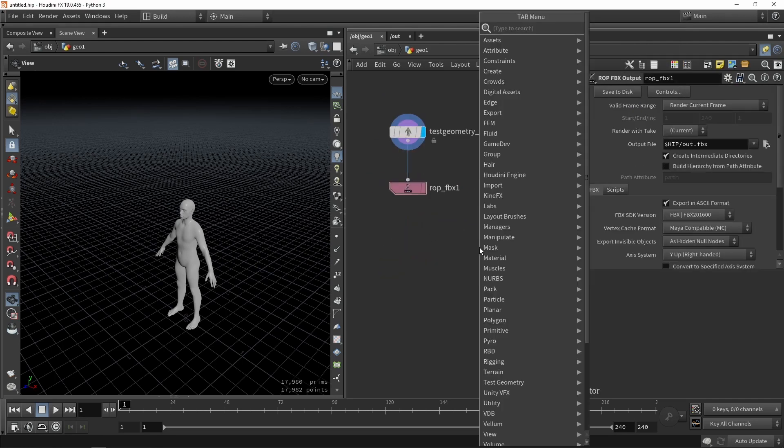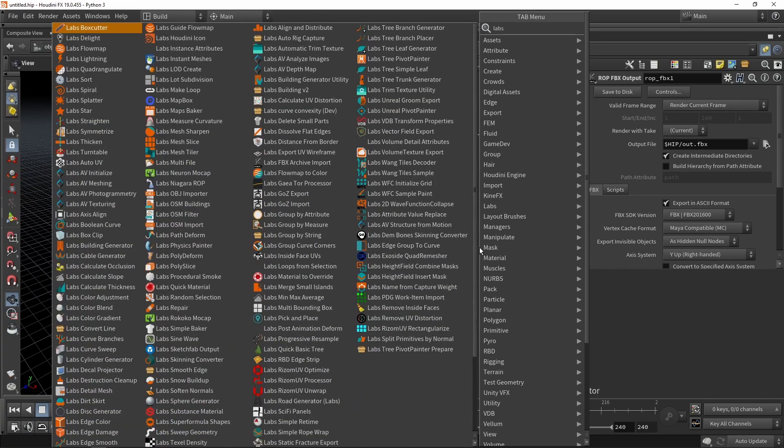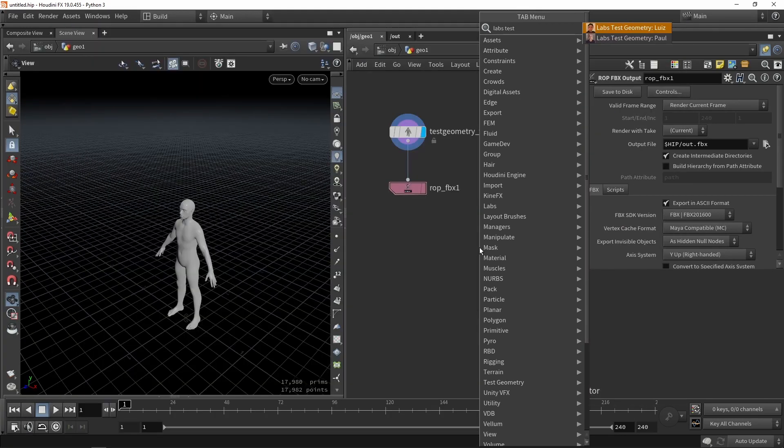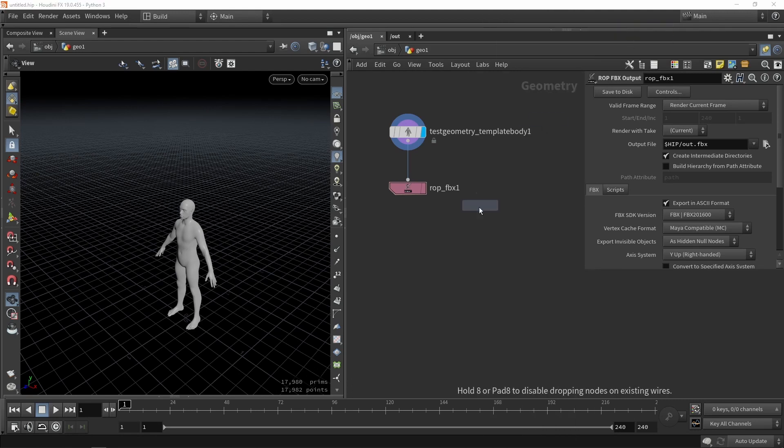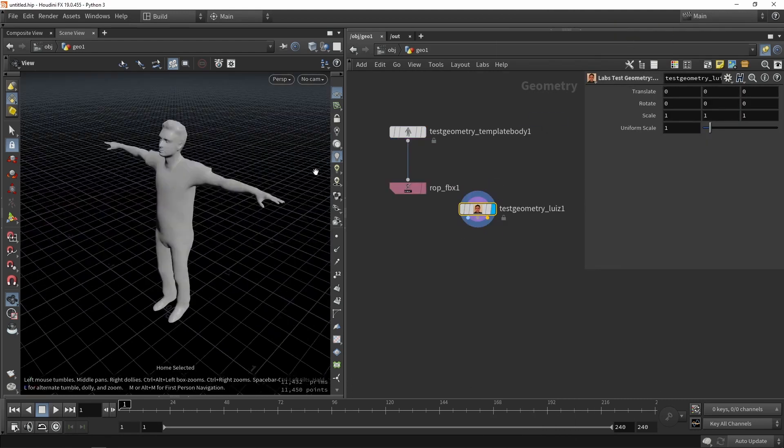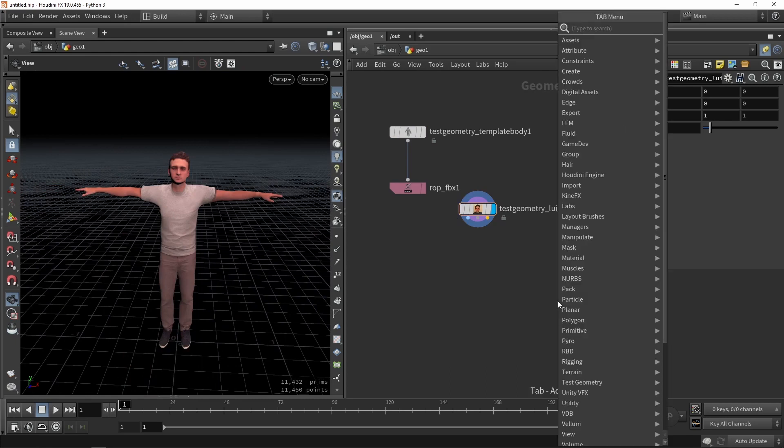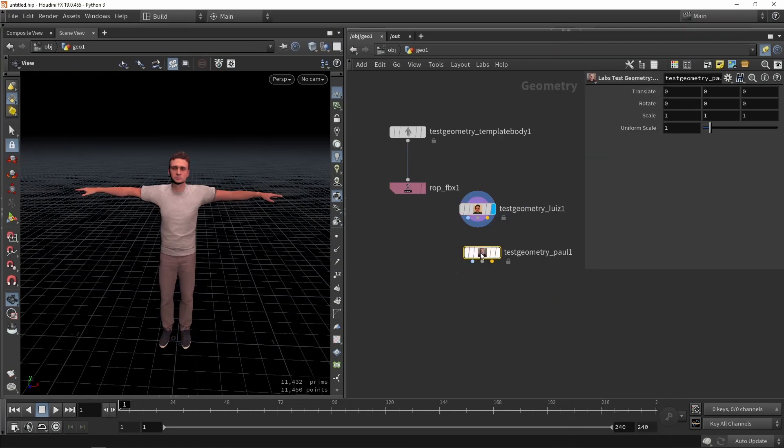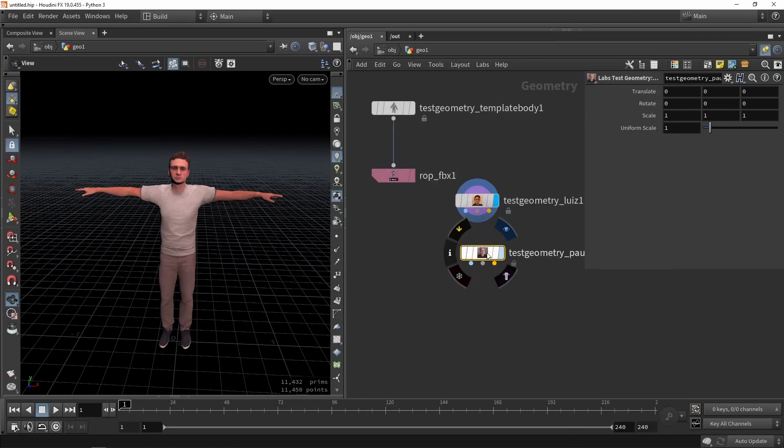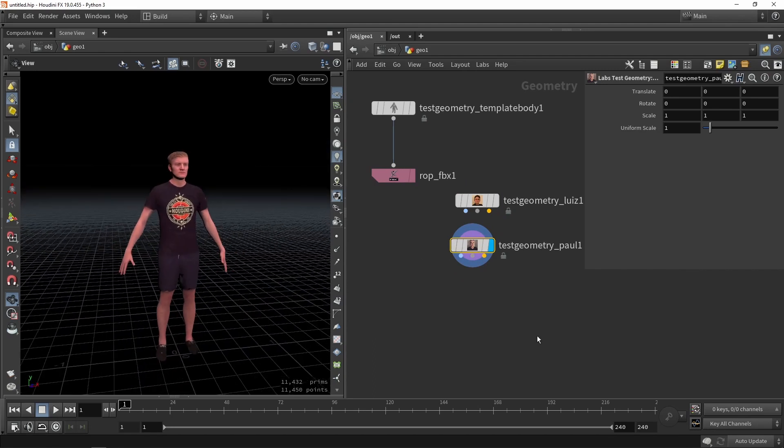Then we also have the labs test models. So we have Louise and Paul. For example if you want to already have another character here like Louise or Paul you can also use that as testing geometry. So both of them will work. One of these models could be used.